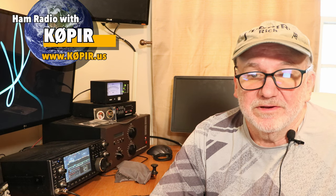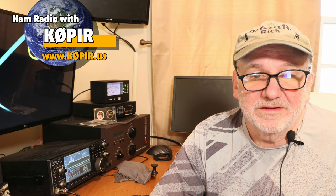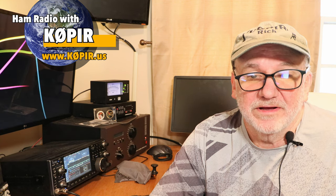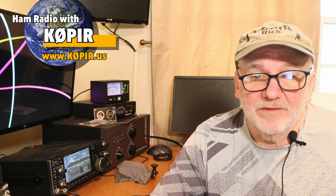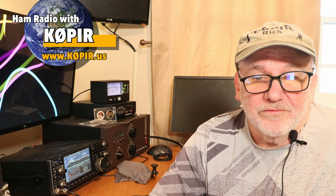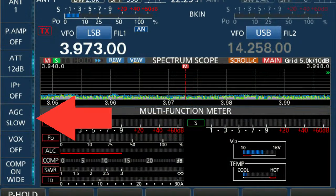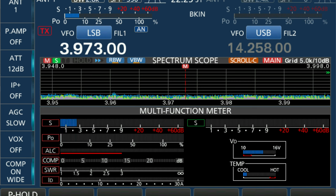I have an article on my website that will accompany this video, so please go there and check out that webpage. Again, it's k0pir.us and I'll put a link below and up here. One of the first things you want to look at is the AGC, and in both radios I have it set to slow on sideband, and that's pretty normal for these band conditions.